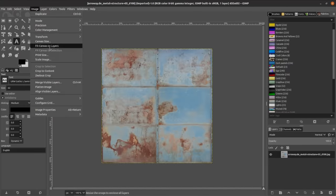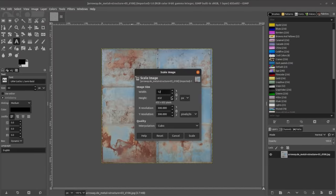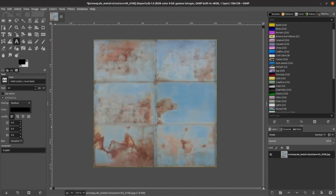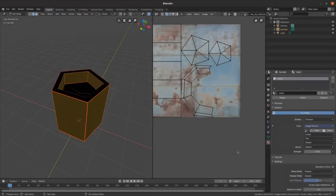Bring them into an image editor and scale them down. 128 by 128 is a good resolution for these. And then just put them on your model.